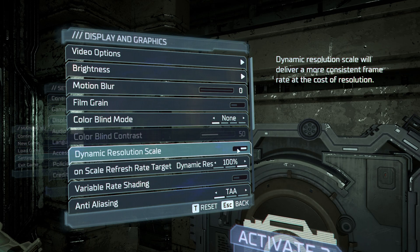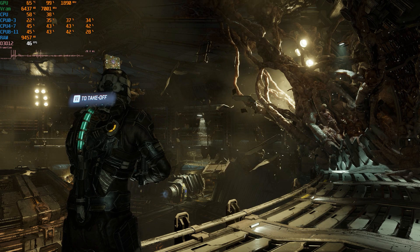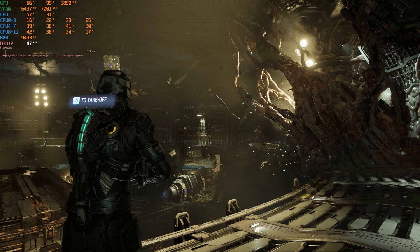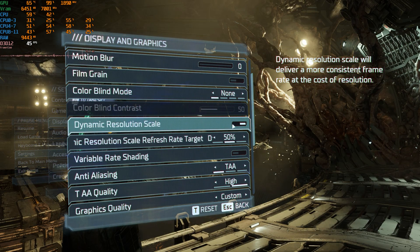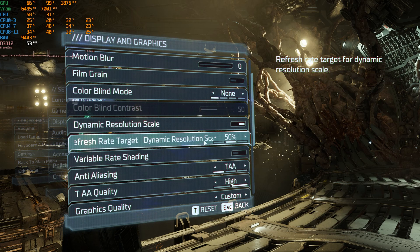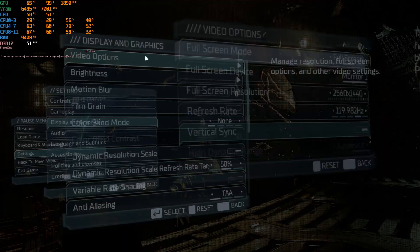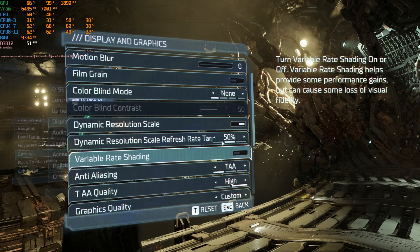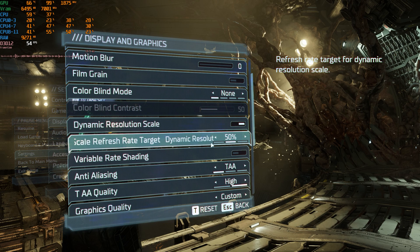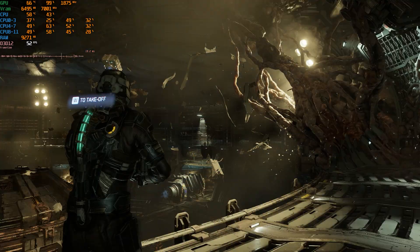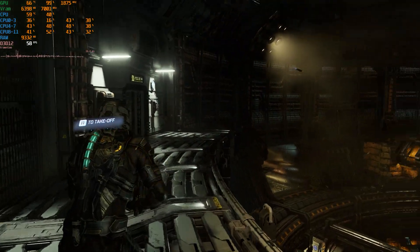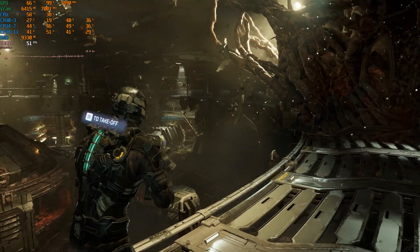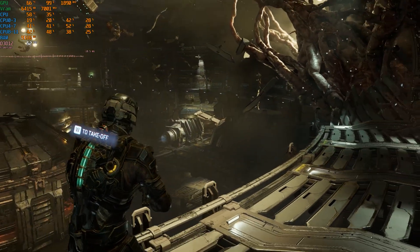Now let's take a quick look at dynamic resolution scale. You can see here that I am below 60 FPS. If I want to use dynamic resolution scale to hit 60 FPS all the time, I can enable it in the graphics menu and choose my framerate target according to my refresh rate. With the game running at 120 Hz, 50% means targeting 60 FPS. But as you can see, I'm nowhere near 60 FPS and the resolution isn't dropping enough to maintain it. So I don't think you should rely on dynamic resolution scale in this game.